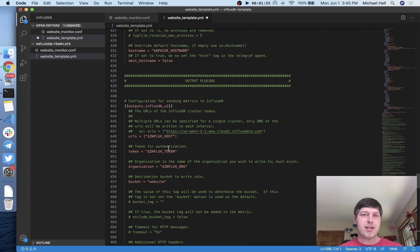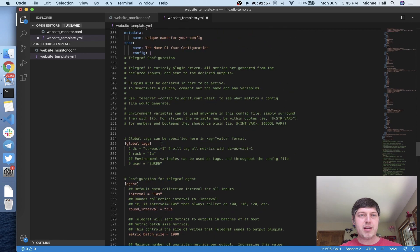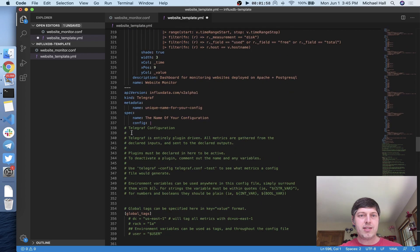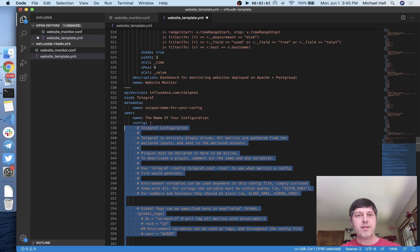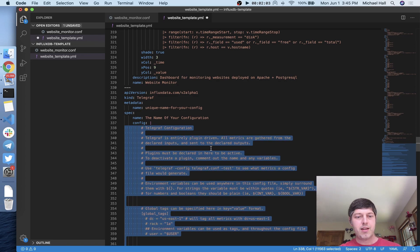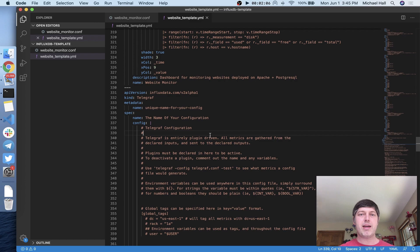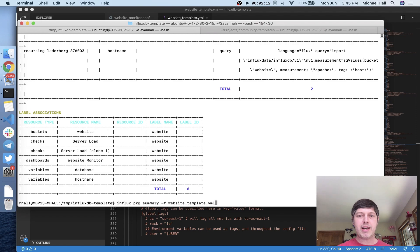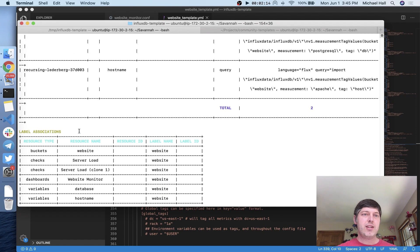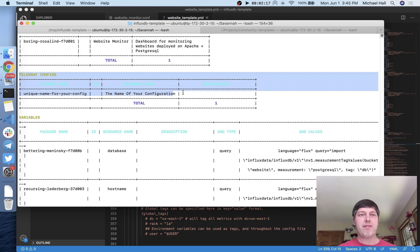To make it valid YAML, I'm going to indent this so that it's under the config key here. And that's it. Now I've got my telegraph config inside my template manifest. Everything's there and ready to go. If I come back again to run the summary, you can see that it does have the telegraph config.